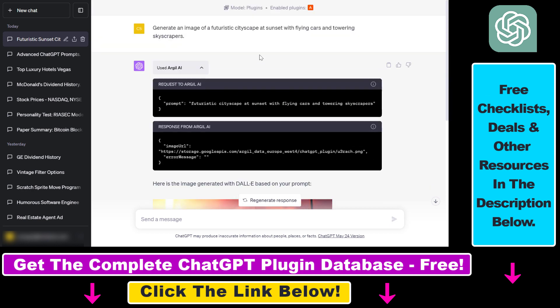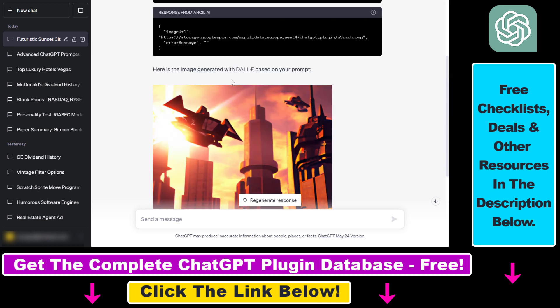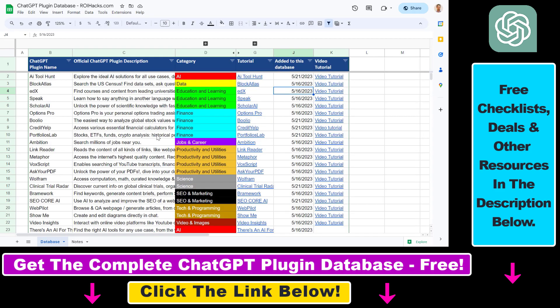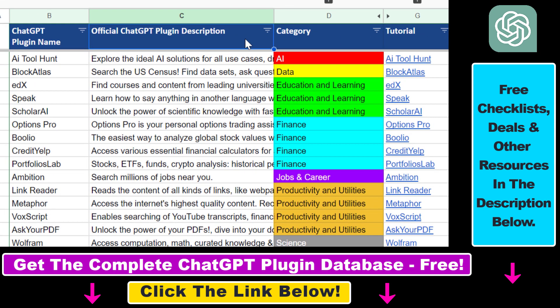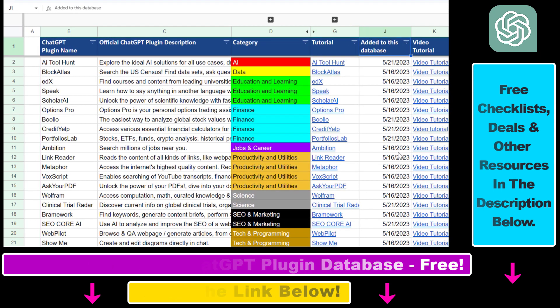That's how to use the Argyle AI ChatGPT plugin to generate AI images inside ChatGPT using DALL-E. If you want to learn more about this plugin, make sure to check out the article tutorial below. If you want to learn more about other ChatGPT plugins you can use to create not just images but AI videos, blog posts, or use ChatGPT plugins for finance, trading, business, or productivity — I have a ton of YouTube tutorials on ChatGPT plugins on my channel, and more are coming, so make sure to subscribe. You can also find the link to the complete ChatGPT plugin database, with categories, searchable descriptions, and more, in the video description below.